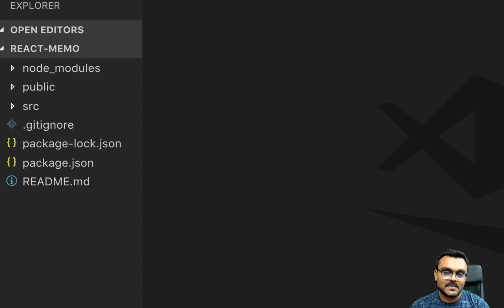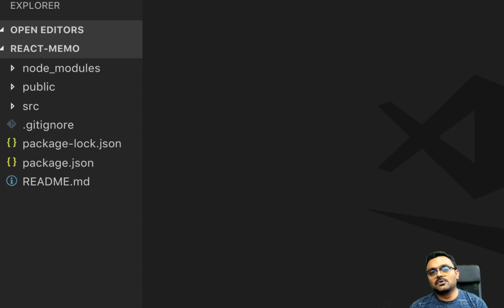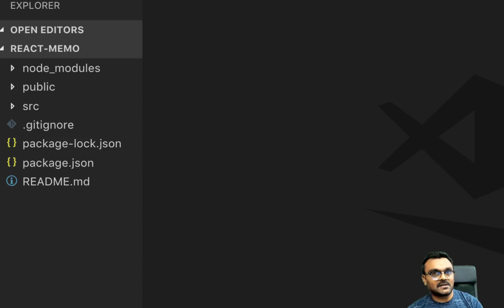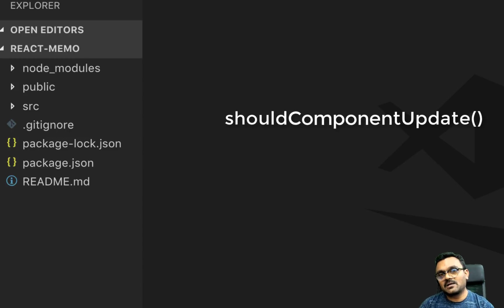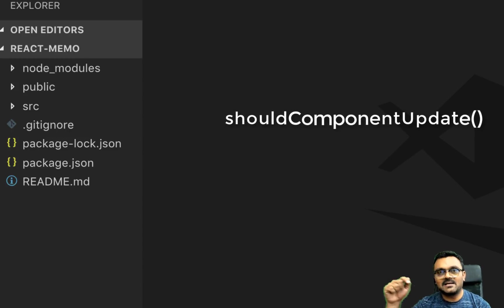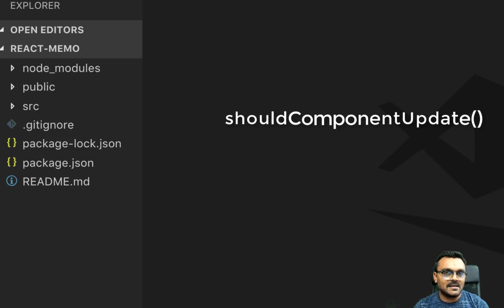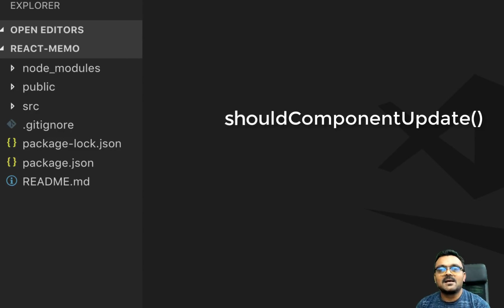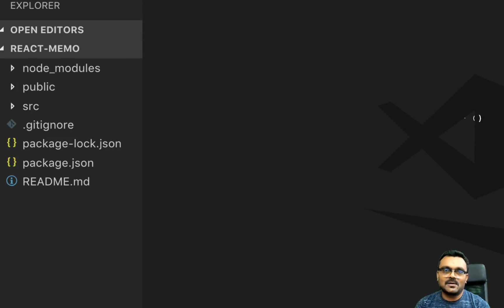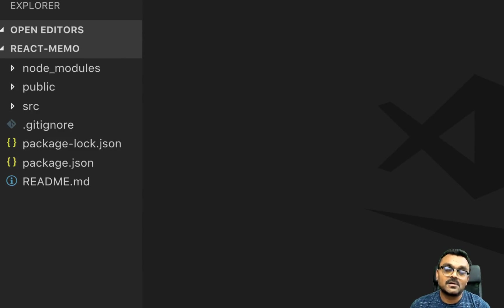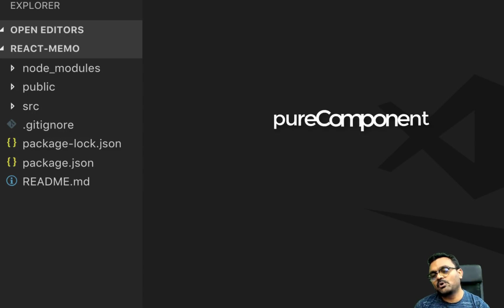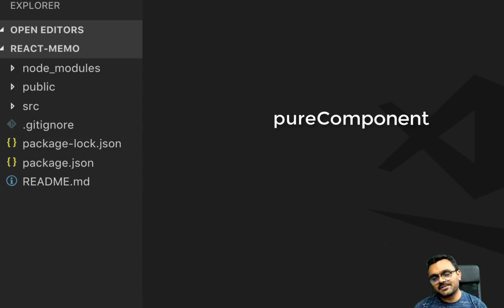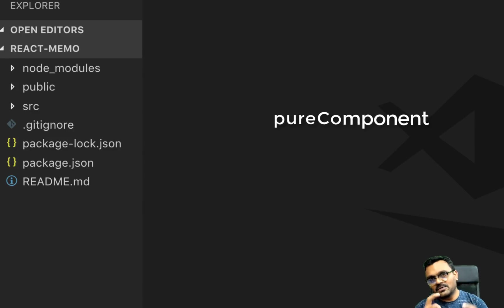If your score changes, you need to update the state. Previously there were a couple of solutions available. Either you can use a lifecycle method where inside you can check if the previous state is the same as the current state, then you should not update it, so you just return false. Or you can use pure component, which also does the same thing, but you don't have to do this check.